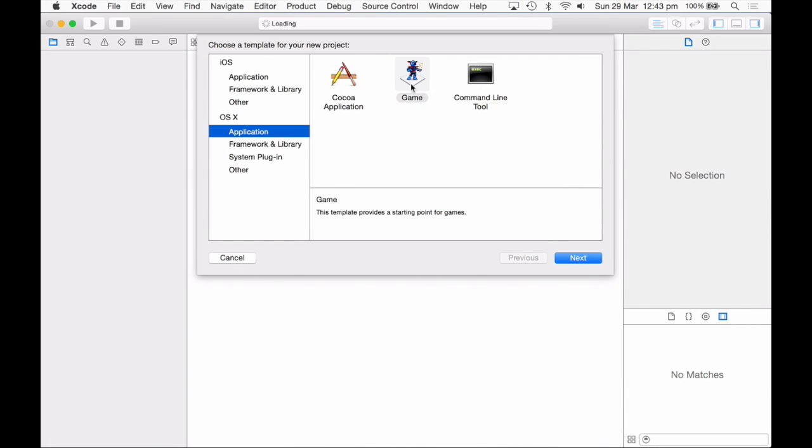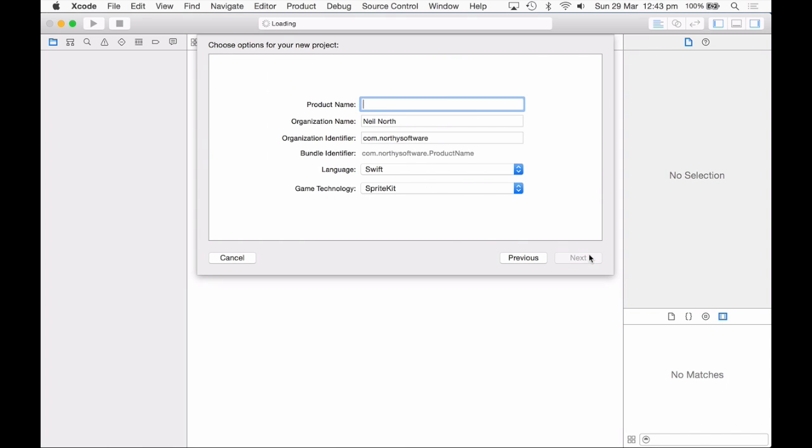For this one we're just going to create a new project and to make it run really well on the simulator, I'm going to do it with an OS X application of type game. Give it a product name, I'm going to call mine Let There Be Light.